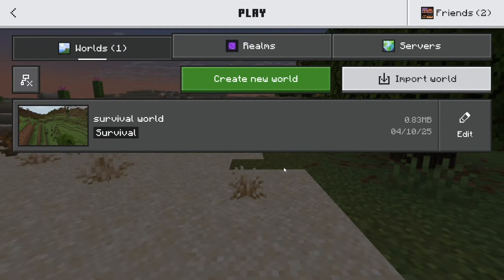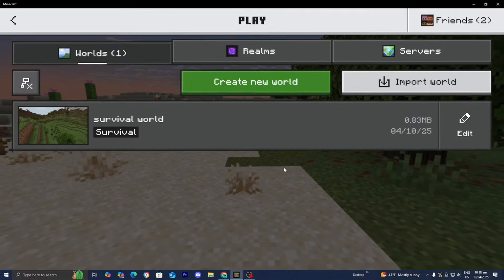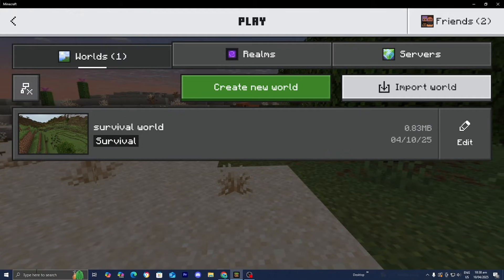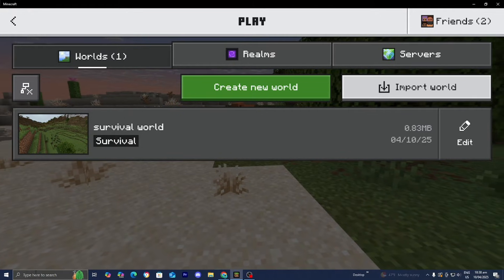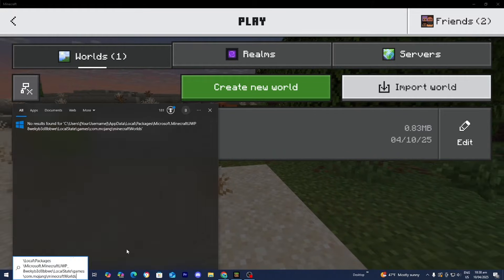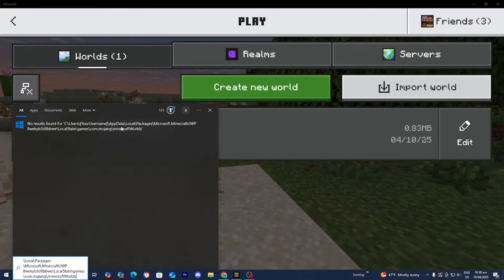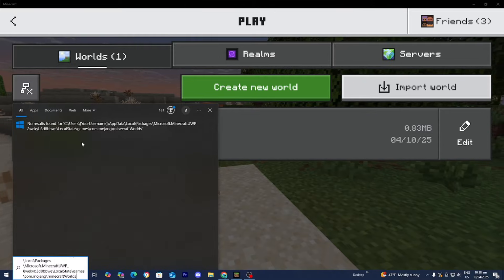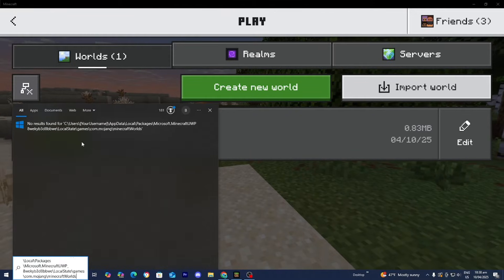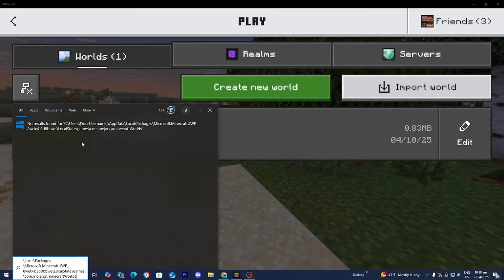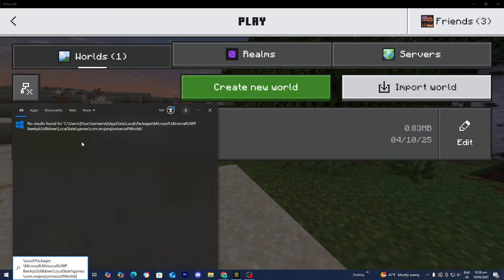And if you're on a PC, what I recommend you do is open up the search bar right over here. Then you want to paste in this command, which I'll leave in the description down below. And this is basically going to take you to your Minecraft World folder on your device.